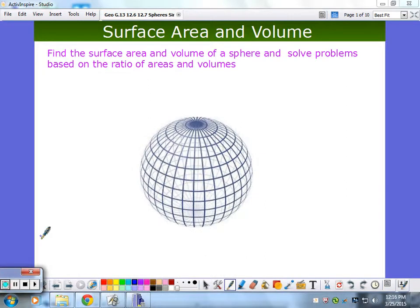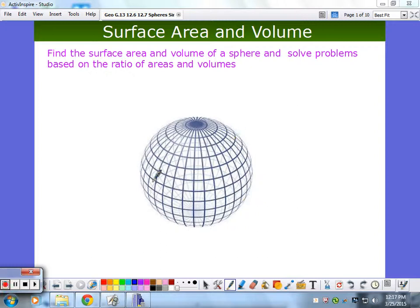We're still working on surface area and volume, but now we're looking at a sphere. I kind of like this picture of a sphere — you can see it's made up of circles. If you were to find the circle that contains the diameter of a sphere, that's called a great circle. It's like you slice the sphere in half. That's a term I forgot to put on there, but I like that picture.